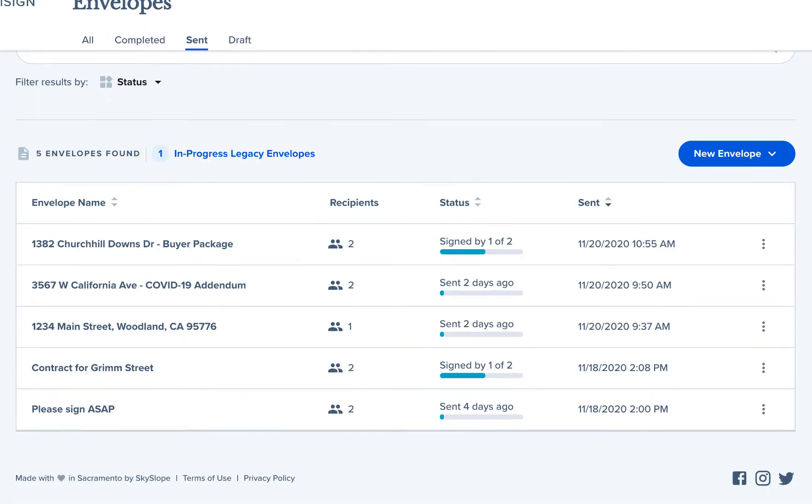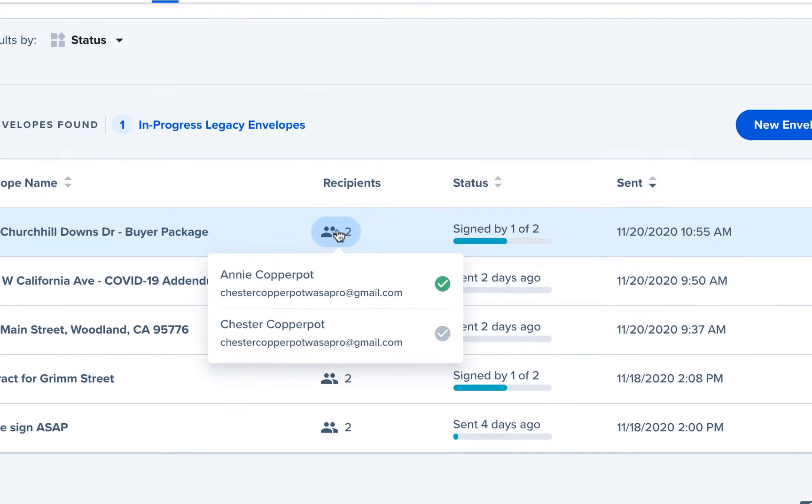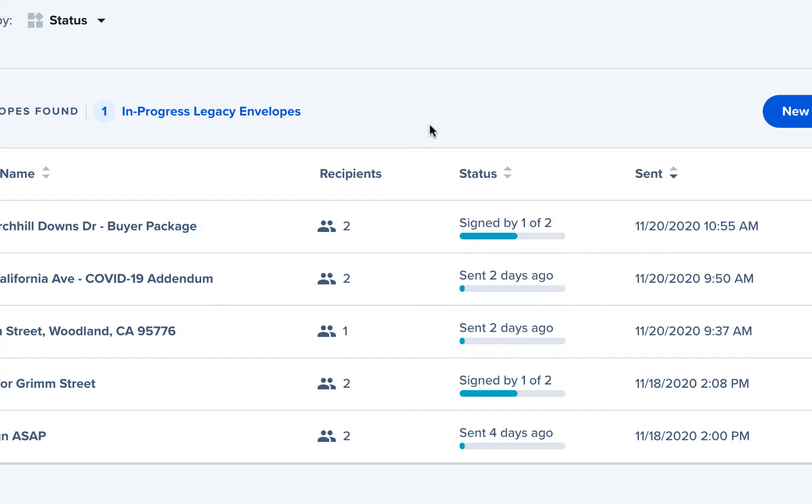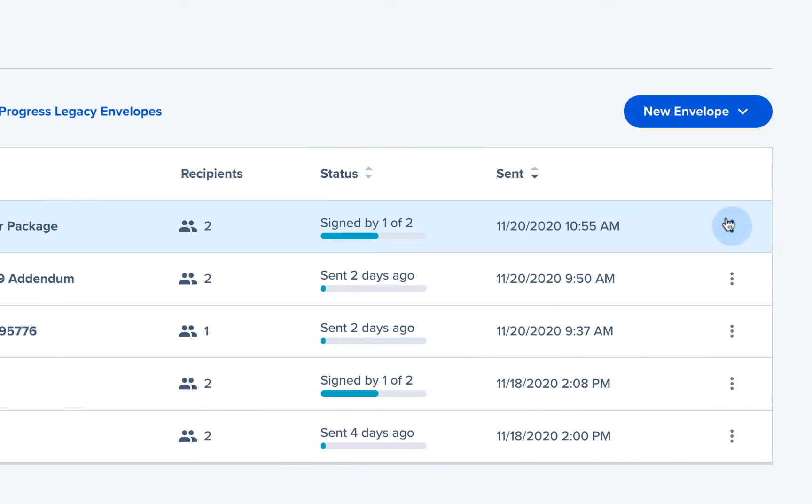Now that we're here on the sent tab, we can see all of our envelopes that have been sent but are still waiting on signatures. You can hover your cursor over the recipients icon for a snapshot status update. Here we can see that Annie has signed but Chester has not signed. We'll want to send him a reminder to make sure he signs the envelope.